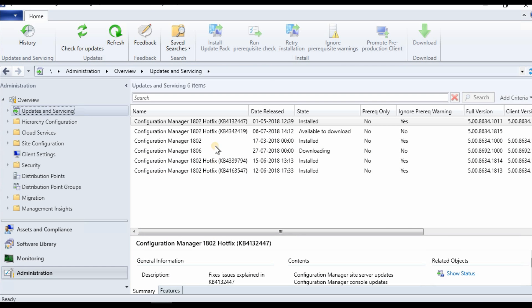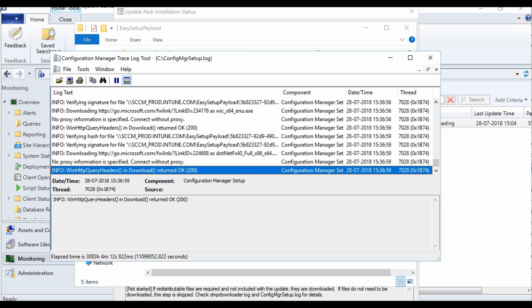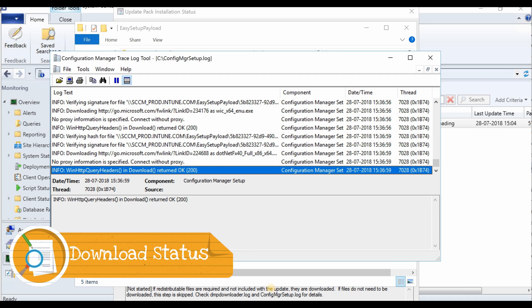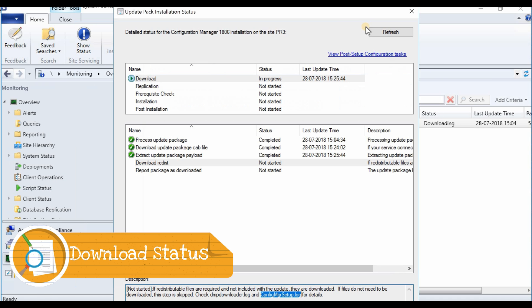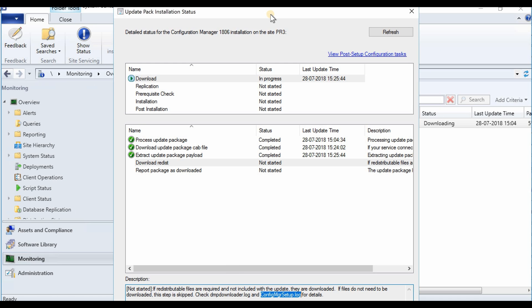As you can see, there are a lot of hotfixes available and 1806 already started downloading. Let's check the status of the download. There are few ways to check it. First one, I would recommend to go to monitoring.